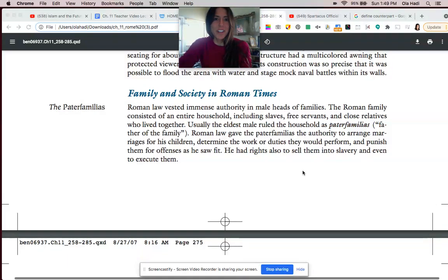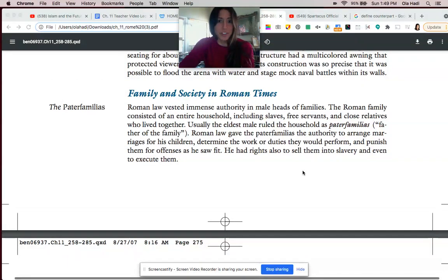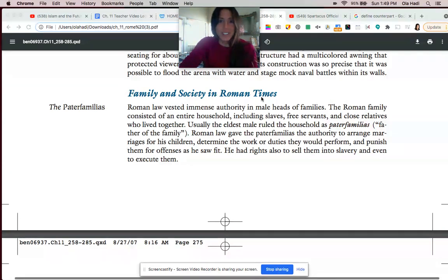Hi, I'm Ms. Hottie from Olympian High School, and today I'll be using the Traditions and Encounters Textbook, Chapter 11, to help you study family and society in Roman times.